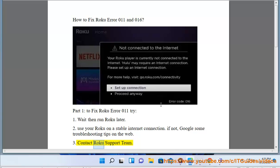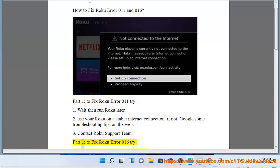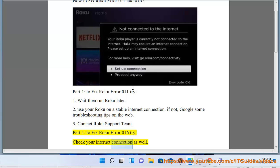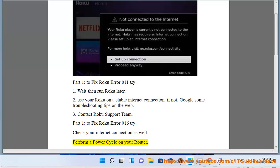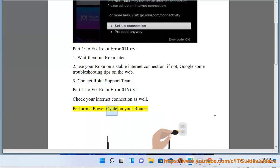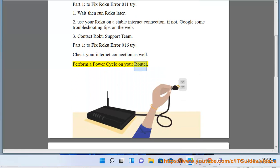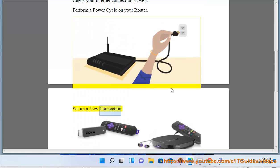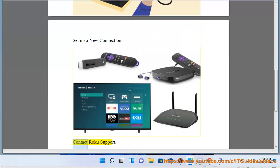Contact Roku support team. Part 2: To fix Roku error 016, try: check your internet connection as well. Perform a power cycle on your router. Set up a new connection. Contact Roku support.